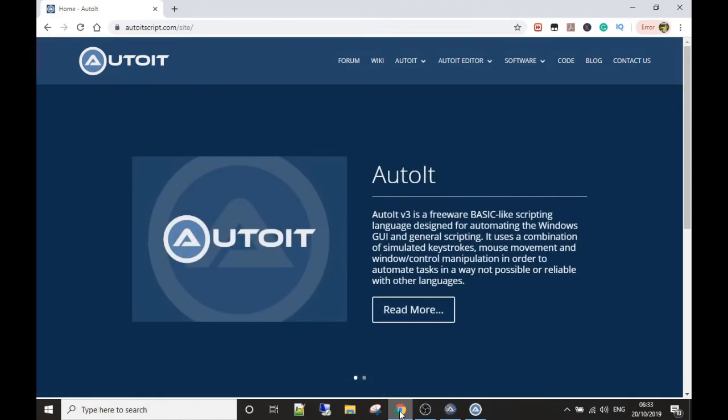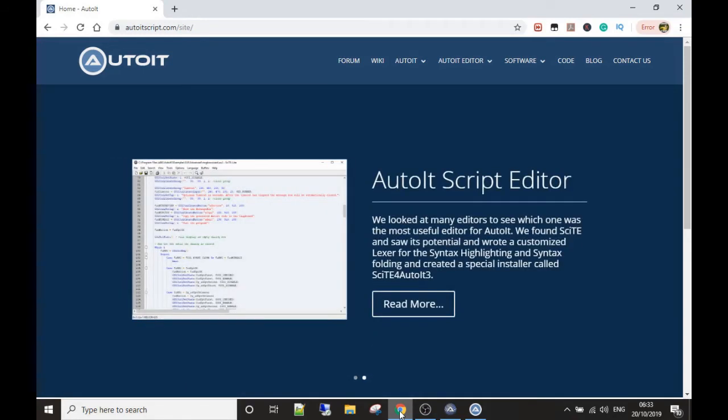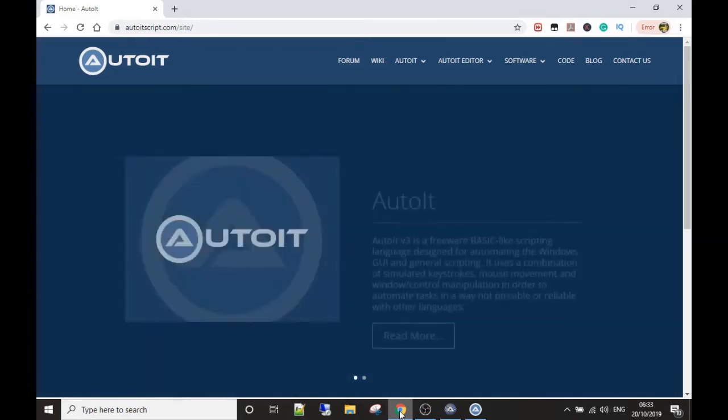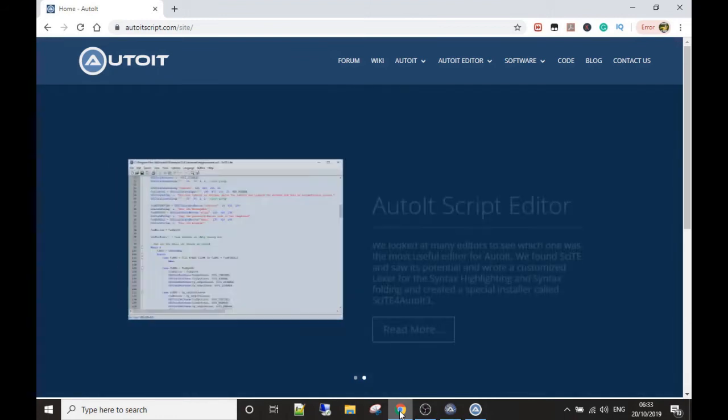To make these bots, we're going to use a platform called AutoIt. Its scripting language is very, very simple to use—I mean terribly simple. So don't worry if you've never coded before or anything like that. This is for everyone, really. It's a great way to get into coding, in fact.